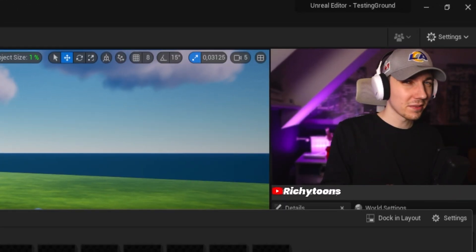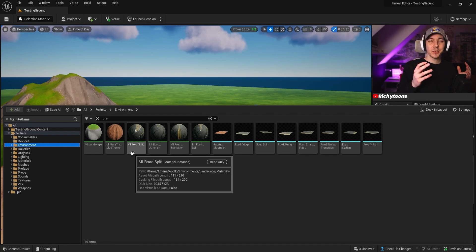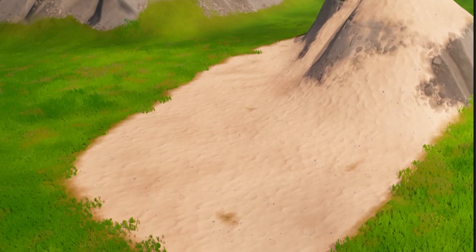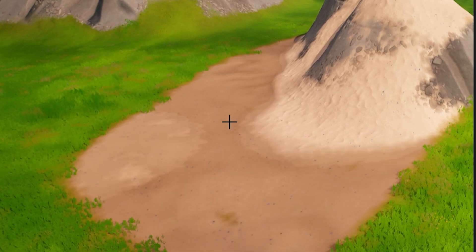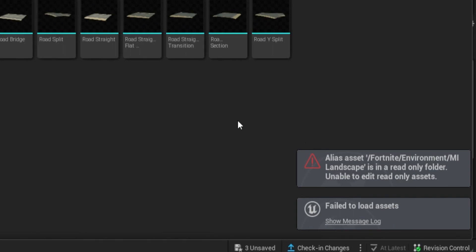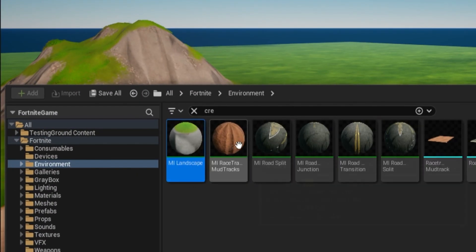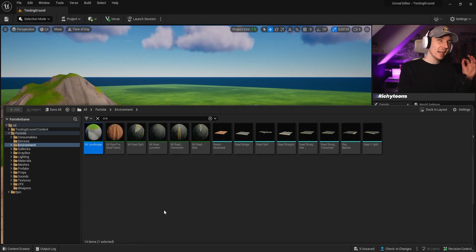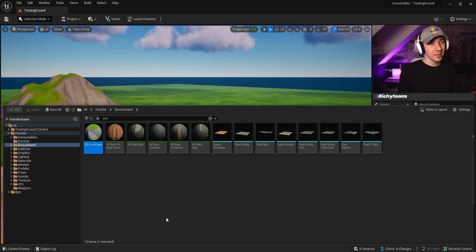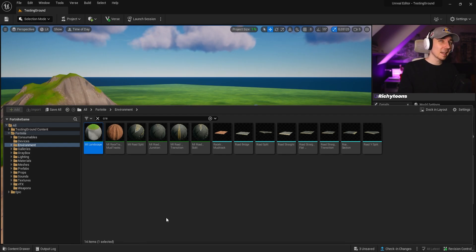Number two on the list is something that probably most of you guys have run into — you saw the Fortnite materials and really want to know how they are made or just wanted to change a few things. Sadly if you click on them you'll get 'fail to load assets' because these are read-only. However, Epic actually thought of this and gives you a few options to customize them, but the first thing you have to do is create a material instance of these.